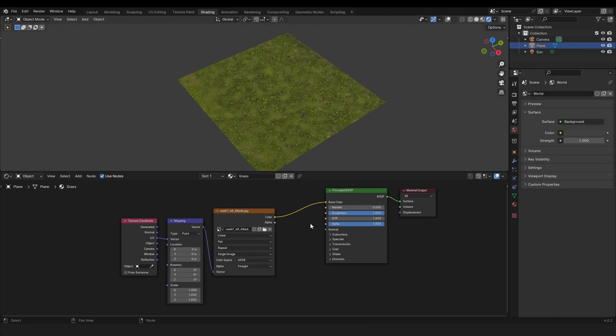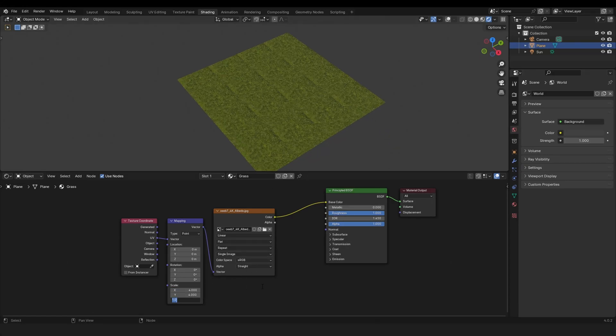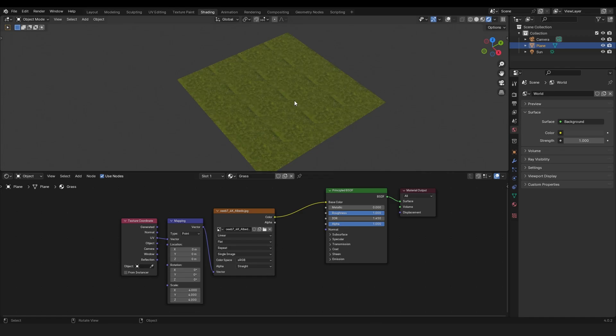Let's imagine you want to make a grass field in Blender, you scale it and suddenly you see this ugly tiling. But luckily for us there's a quick and easy fix for that, so let me show you how to do it.